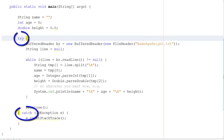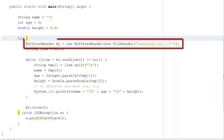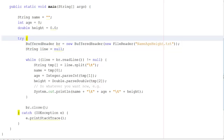Now we come to the try-catch. When handling files, always use try-catch. We're going to create a BufferedReader called BR, and that's going to be a new BufferedReader that reads in the file it finds at nameageheight.txt.